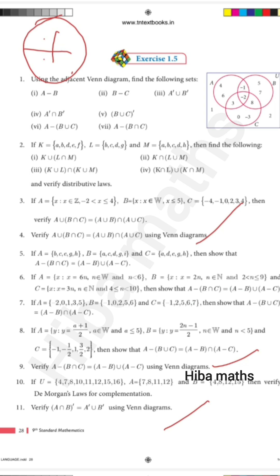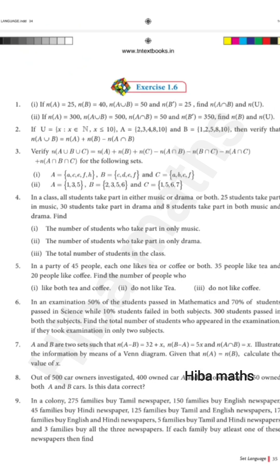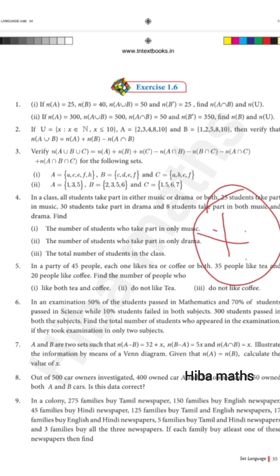If you have any questions, I will explain the last Exercise 1.5 and 1.6. You will learn all the important questions from these exercises.